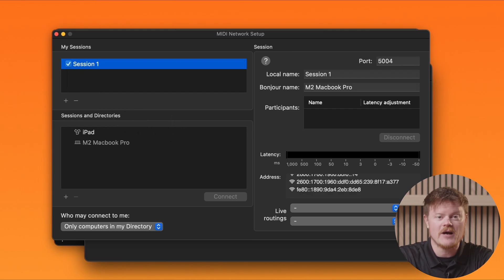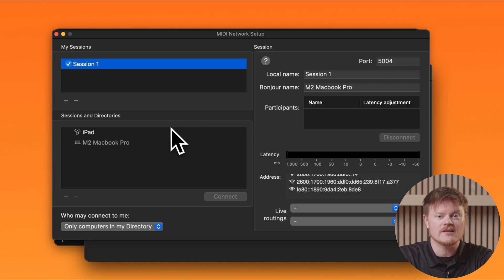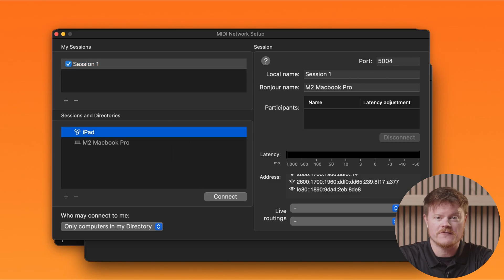You'll see a number of fields populate automatically, but you don't need to make any changes to these. On the left-hand side, under Sessions and Directories, you should see any other devices connected to the same network. Select the device you'd like to control ProPresenter from, whether it's a tablet, phone, or another computer, and click Connect. If you're putting playback on another computer, you will also need to repeat this step on the other device to complete the handshake. Tablets and smartphones should do this automatically.